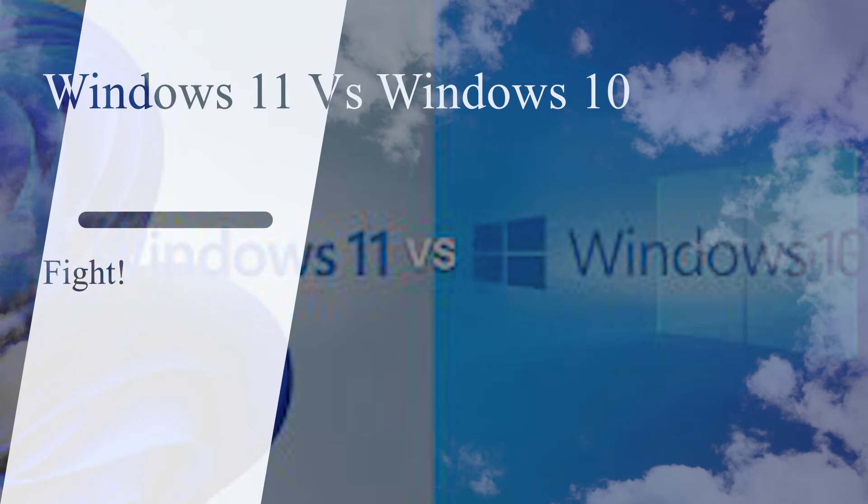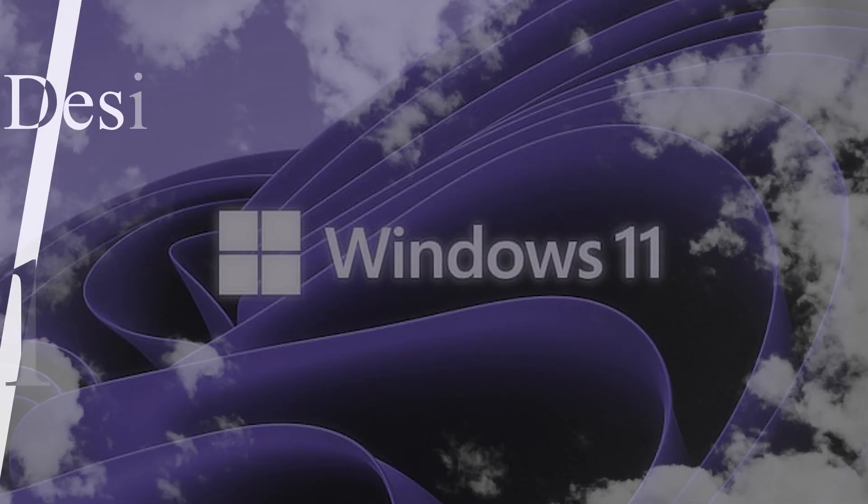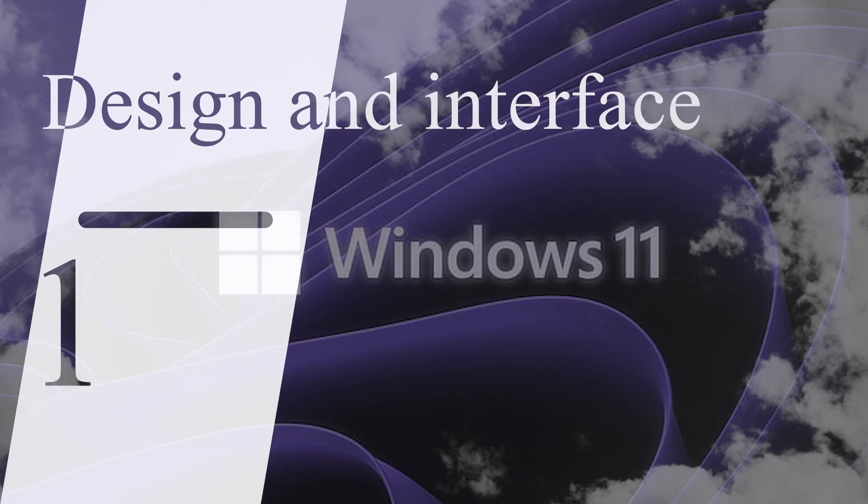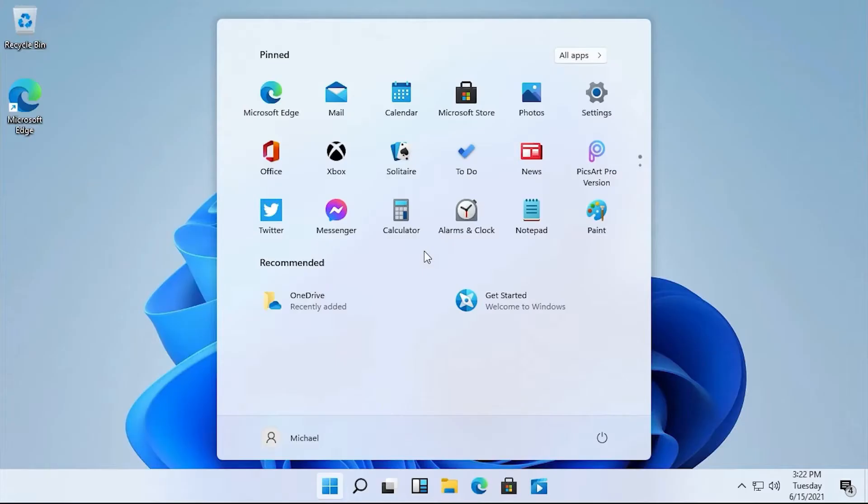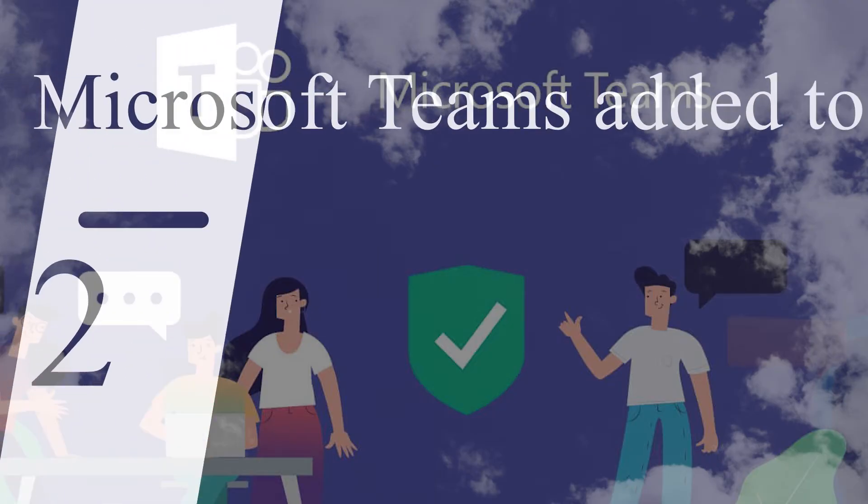Windows 11 brings a brand new interface to the OS. It features a clean design with round corners. The iconic start menu moves to the center of the screen along with the taskbar, but you can move those back to the left as they are in Windows 10 if you prefer.